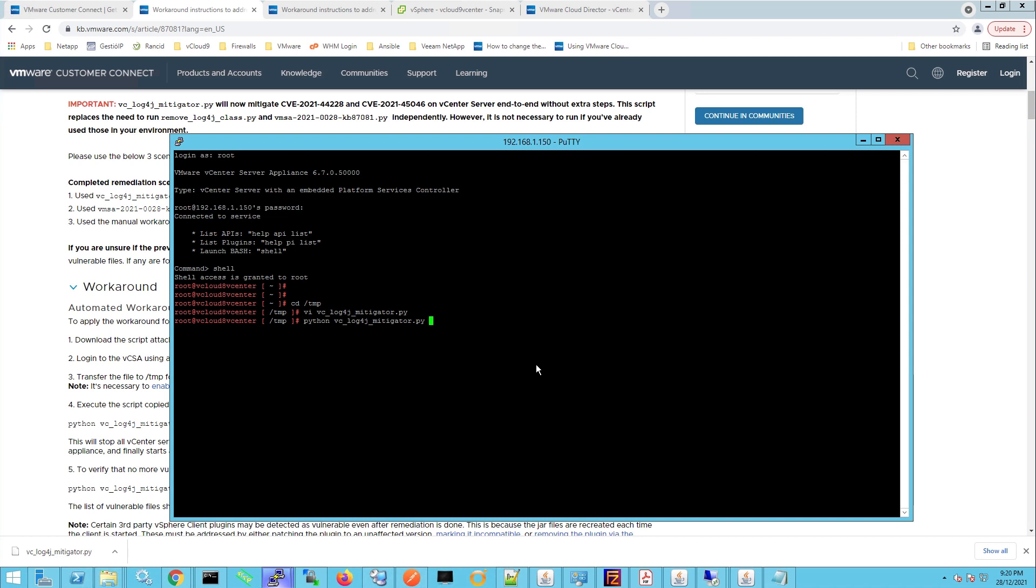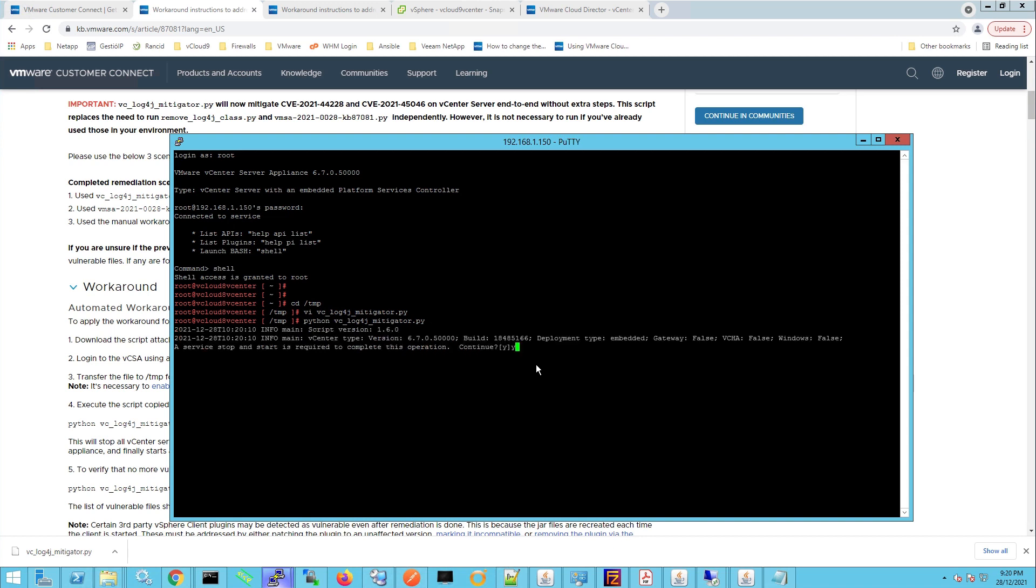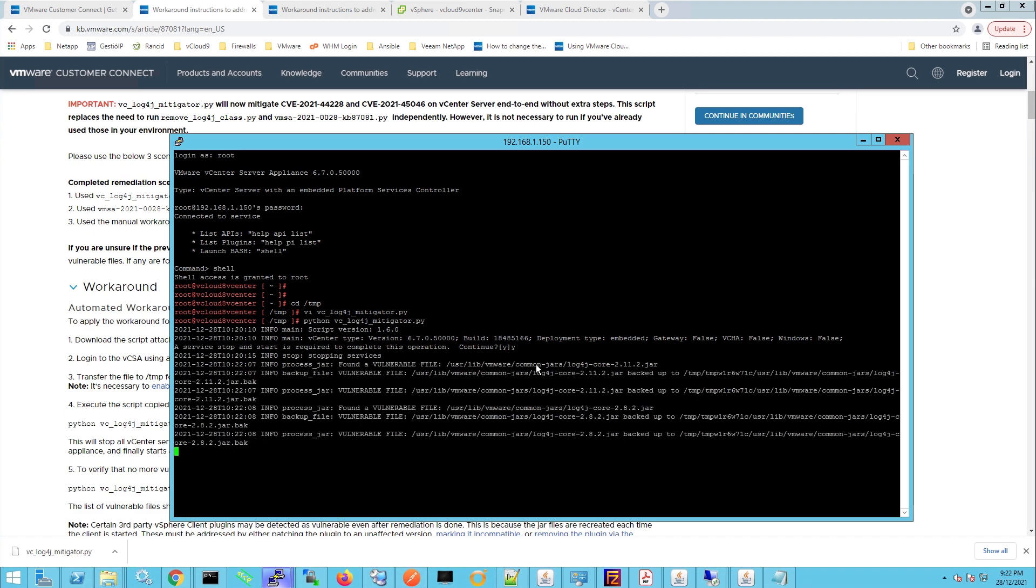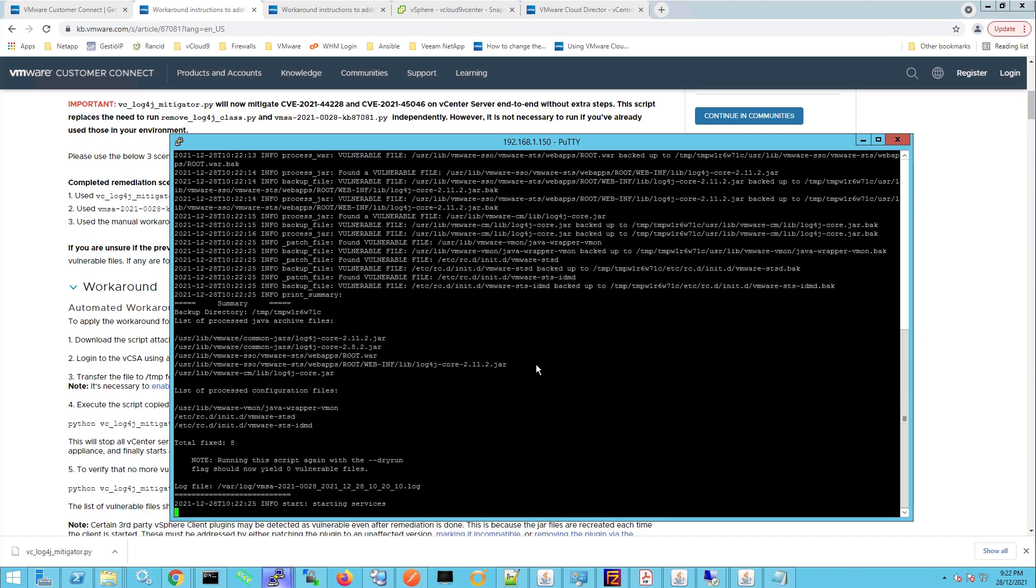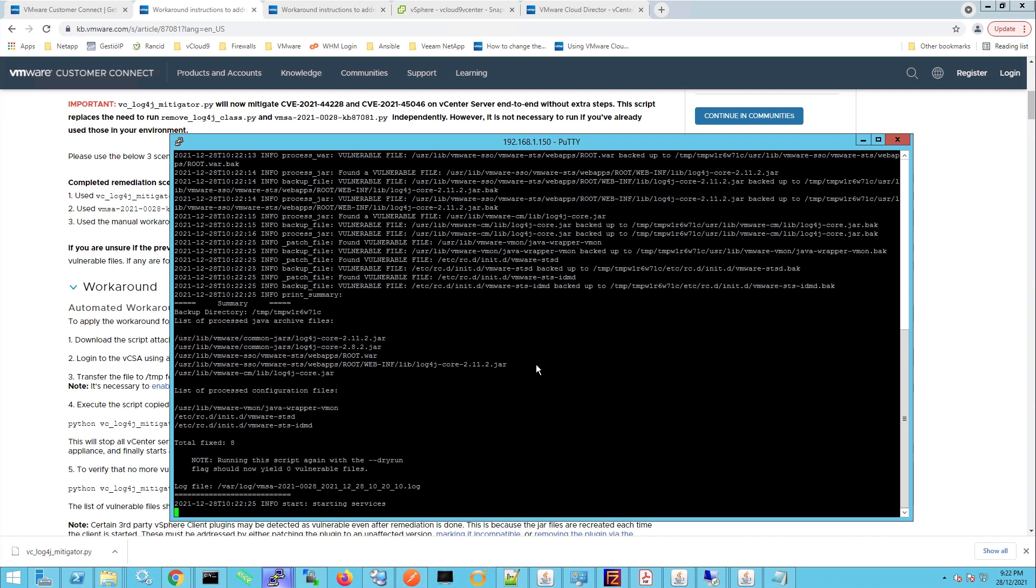Now when we press enter it's going to stop the vCenter services so just be aware of that and we'll press yes to continue. And we can see here that it's found vulnerable files and the mitigation is now finished so it's going to start the services again. Okay, and the script has finished running.